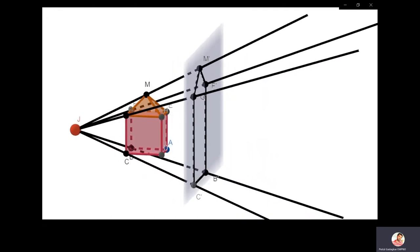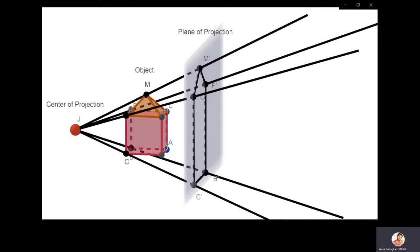I hope the concept of projection is now understood. Let me show you the terminologies once again. The first terminology is plane of projection. Next is the center of projection, which is J. Then there is the object. The pentagon that is formed is called the image. And the rays are called projectors.